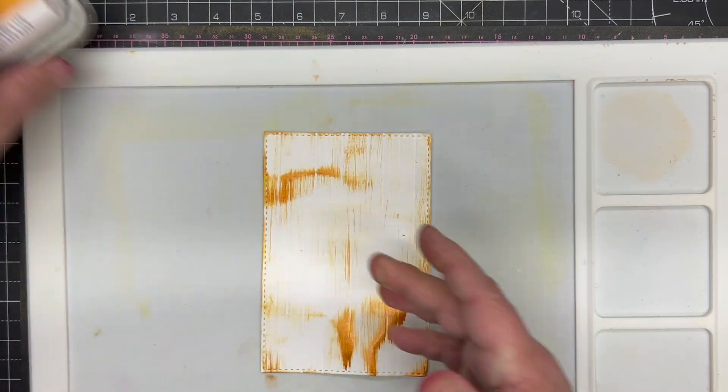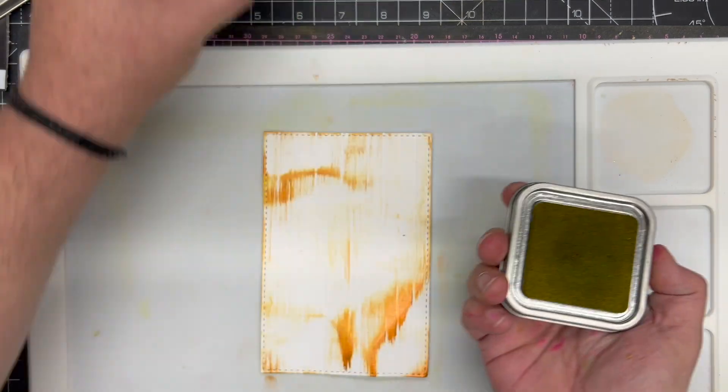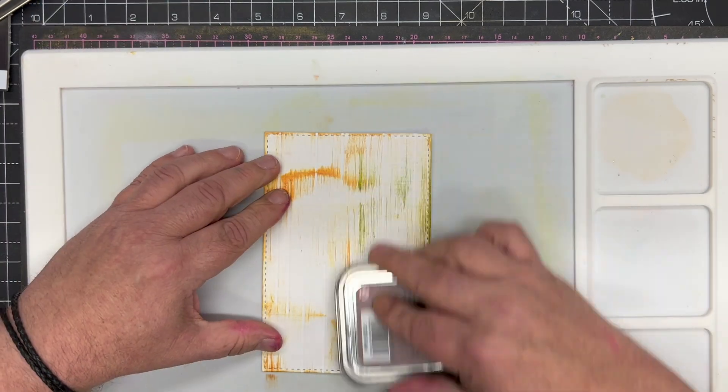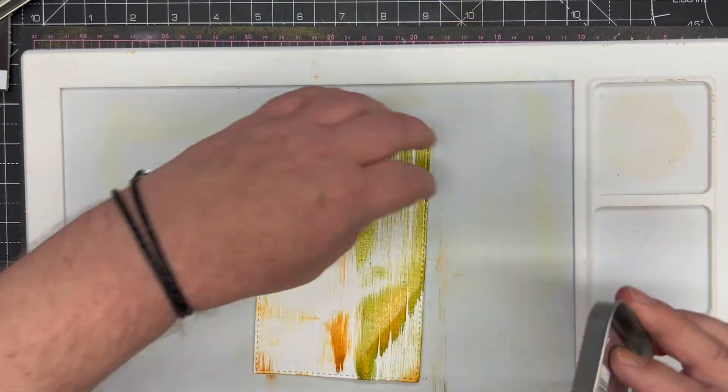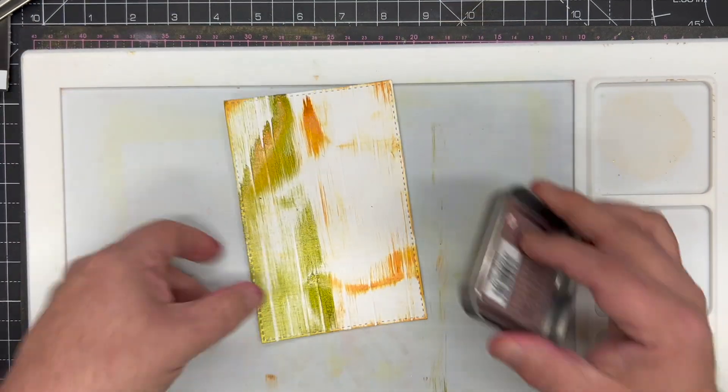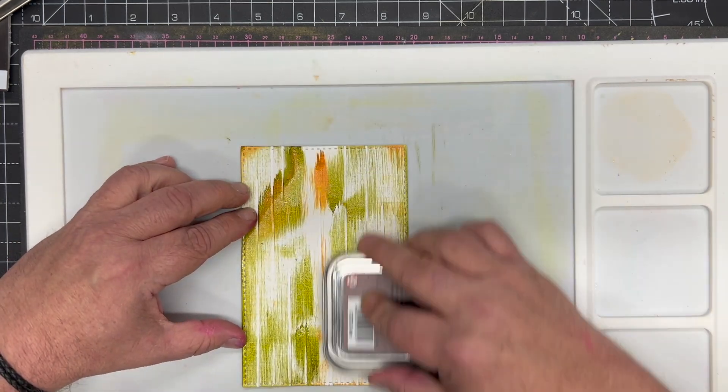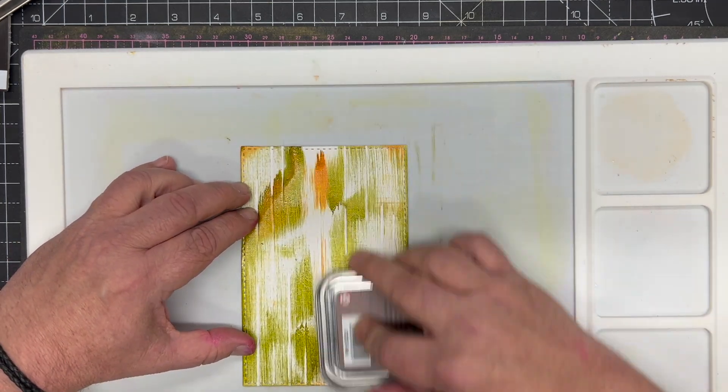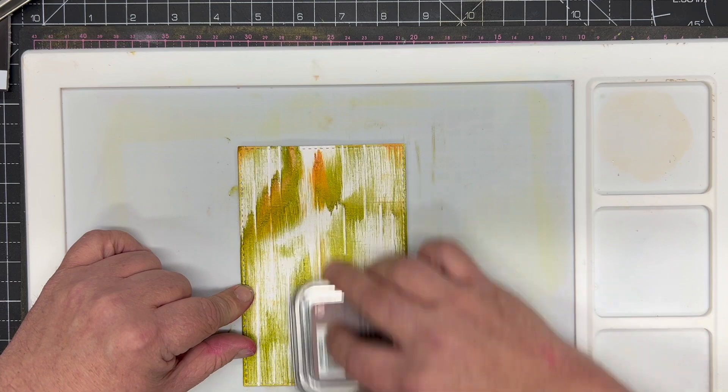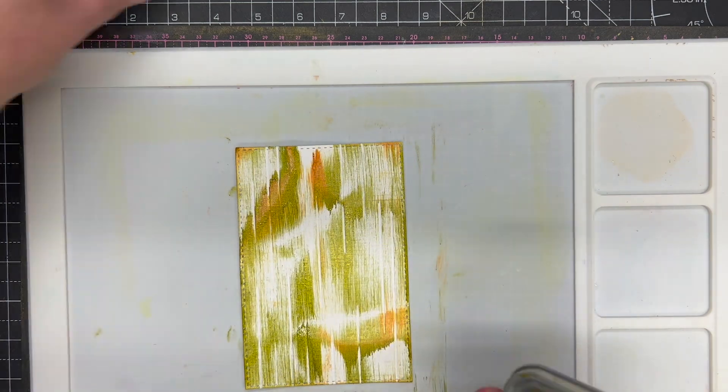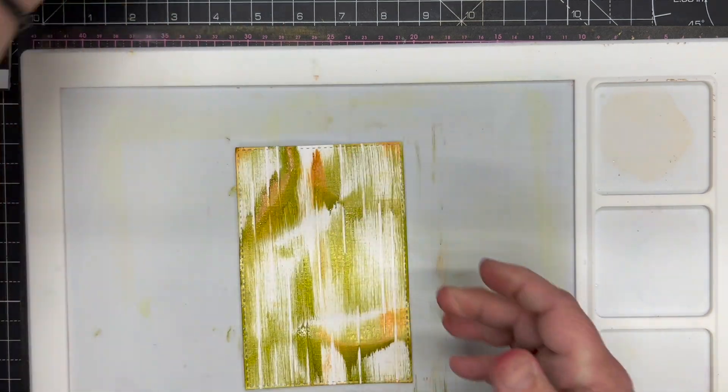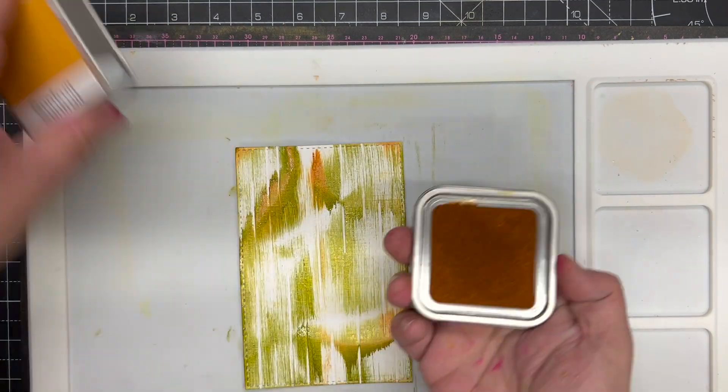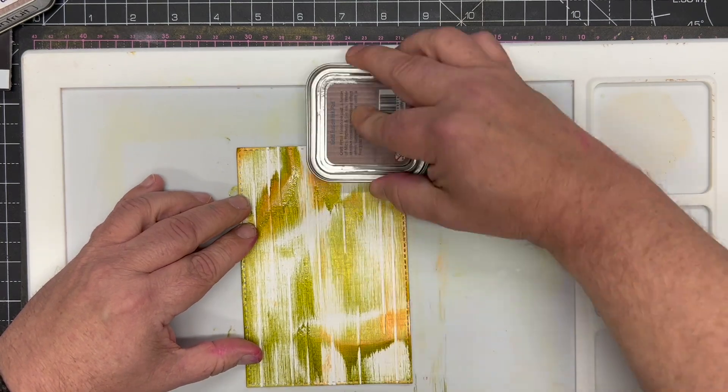I'm then going to take Kiwi, again from the gold Fusion range, and I'm putting this on. Same idea, just dragging down, gives it that weathered wood look, and then I finish off by going back on with the Sun Fruit over the top.